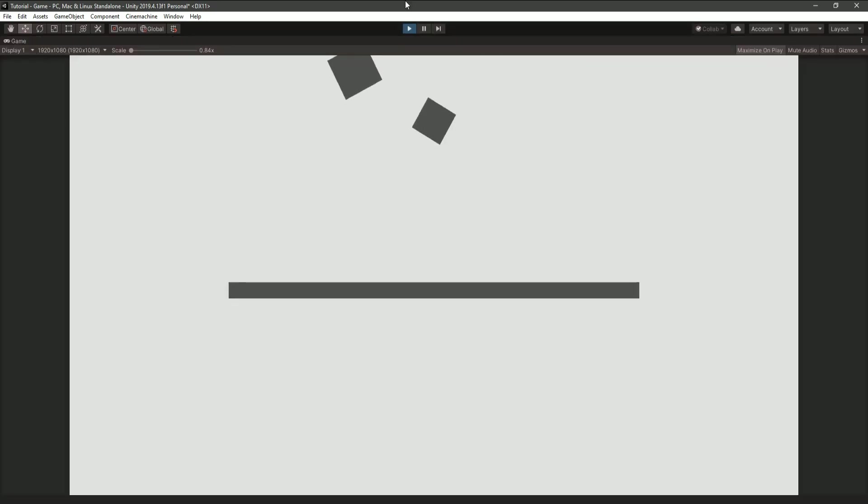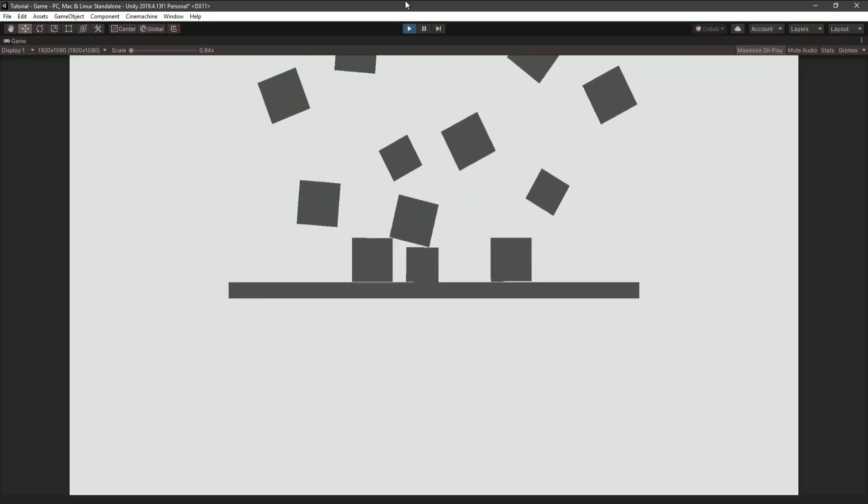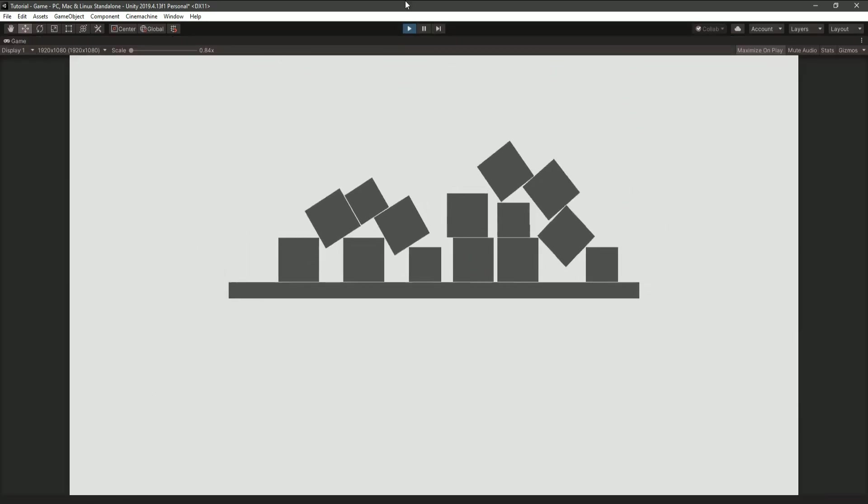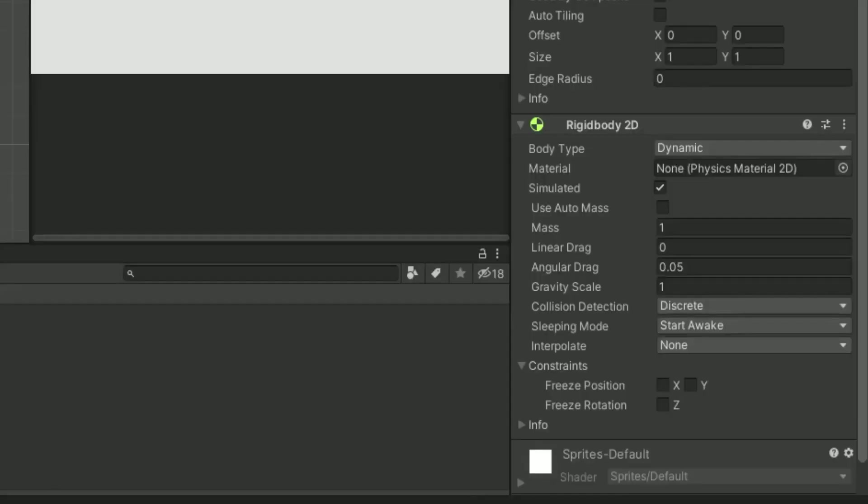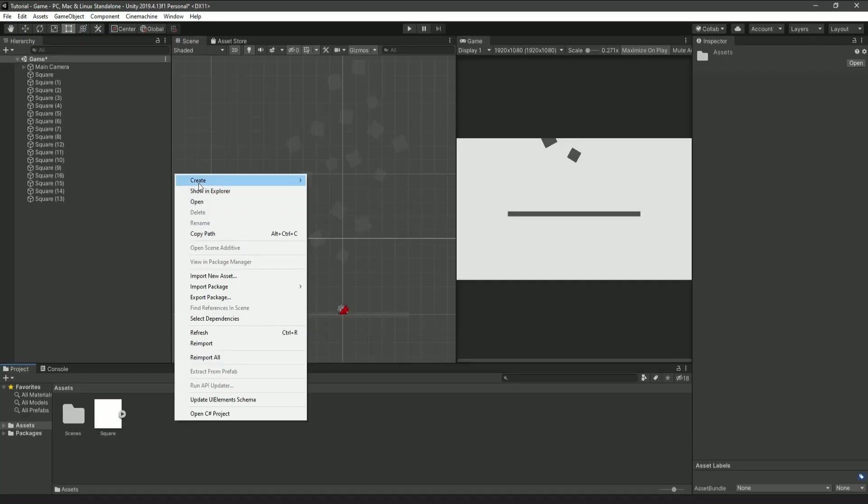And that's about it. When you play the game, you should have nice simple physics, and you can mess around with gravity and all that in this section.